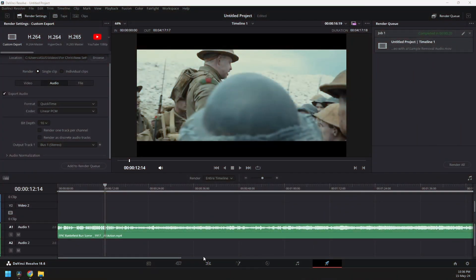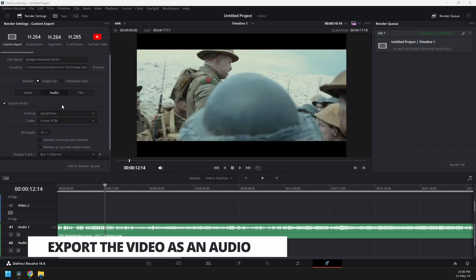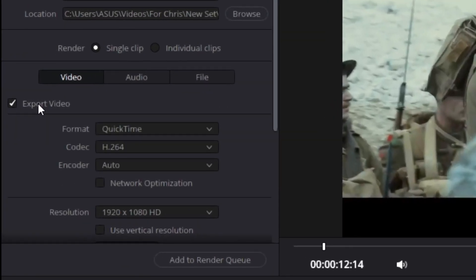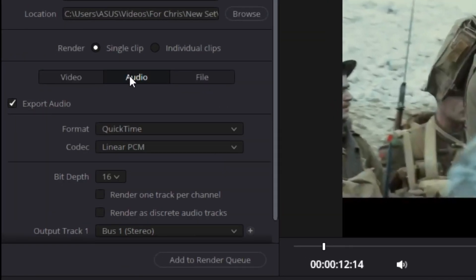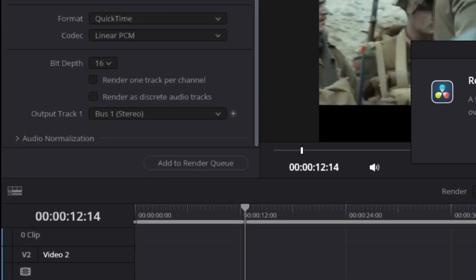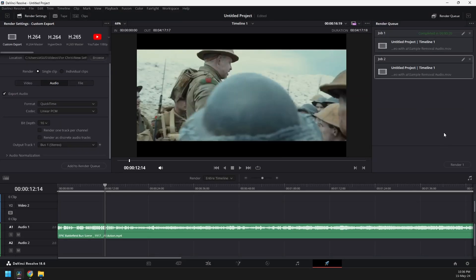the first thing you need to do is to export your video as an audio file. Right now I'm using DaVinci. If you have DaVinci also installed with you, just go to export video and then just keep the audio on. And then add to render queue and then render the audio.